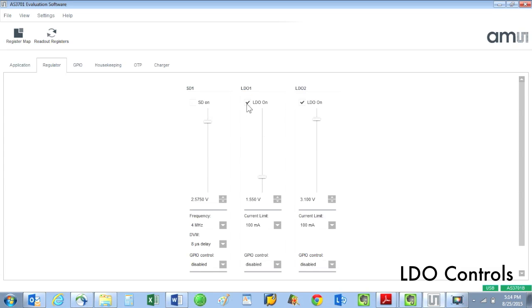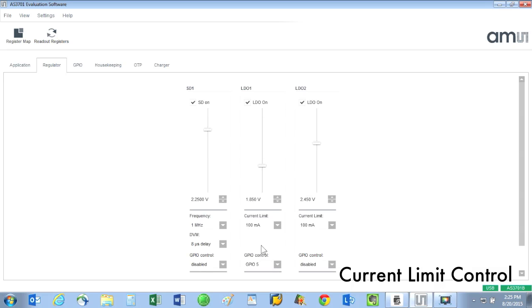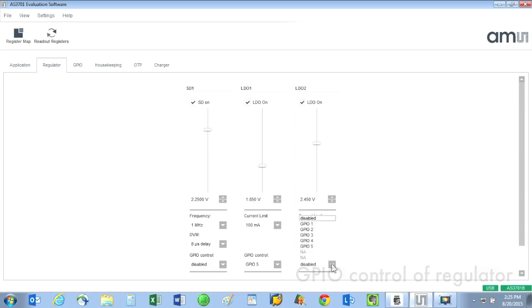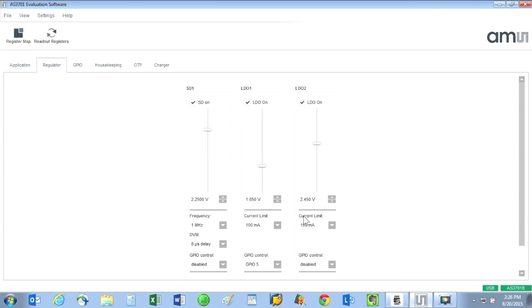There are a few other regulator controls on this tab. For instance, we can select a limit for the current supplied by the LDOs, and also there's a GPIO control for each regulator that allows you to use an external input to enable or disable each regulator.